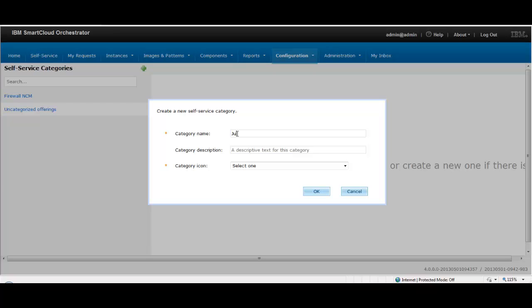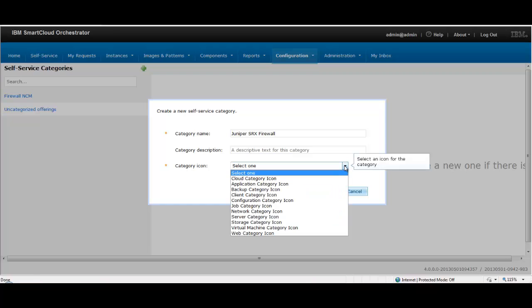As a first step, a new category named Juniper SRX Firewall is created. The create firewall scenario is registered underneath this new category.